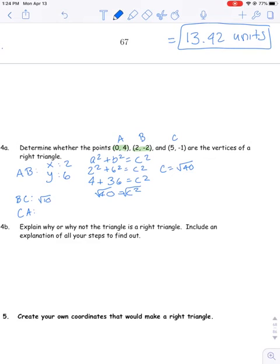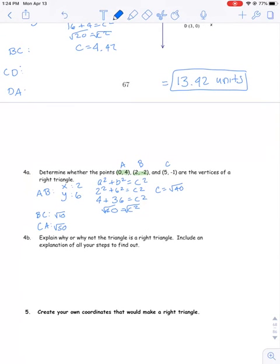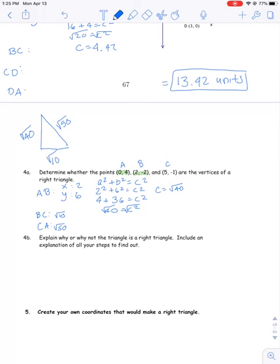BC and CA will be similar — I end up getting the square root of 10 and the square root of 50. So now I have this right triangle with sides square root of 10, square root of 40, and square root of 50. The longest side has to be the hypotenuse, so the square root of 50 side is the longest. It doesn't matter where the square root of 10 and the square root of 40 go. If you have the decimal versions of these answers, that's totally fine. I want to know: is this a right triangle or not?